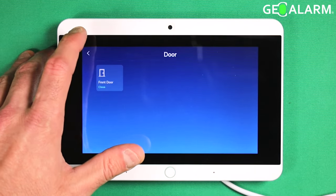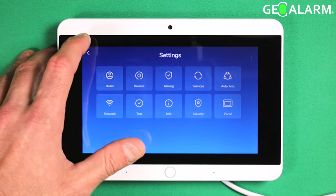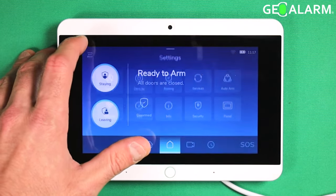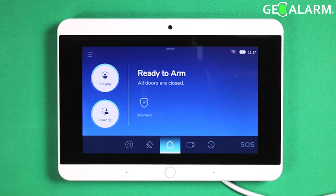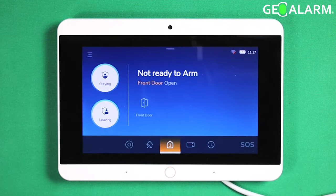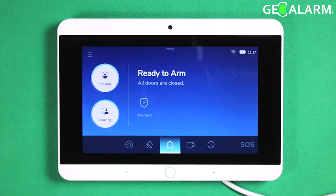I will go ahead and exit out of there. It won't have a ring or anything. Front door. But I left the voice chime enabled so that you could hear it say that without the chime enabled.